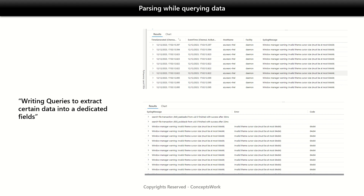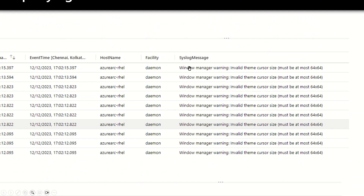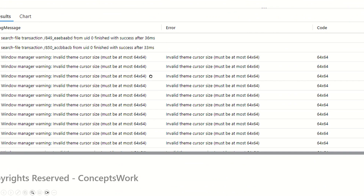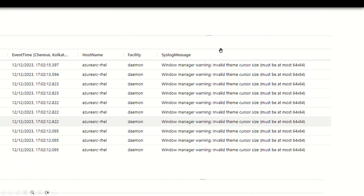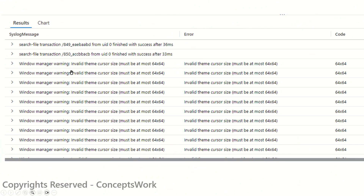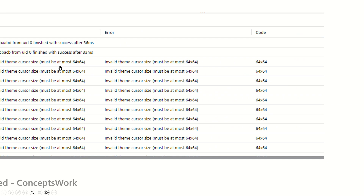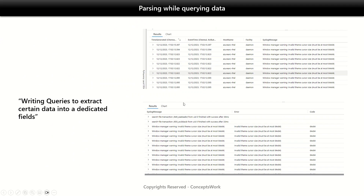The last type is parsing while querying the data. I'm showing you Log Analytics Workspace snippets with some out-of-the-box transformations. Here is a syslog message with a Windows Manager warning, a message, and an error code. From this particular syslog message in the first column, certain values are extracted — for example, 'invalid theme cursor size' is extracted into a different column, and from another column a code value is also extracted. This kind of parsing or transformation done while querying data is called parsing while querying.